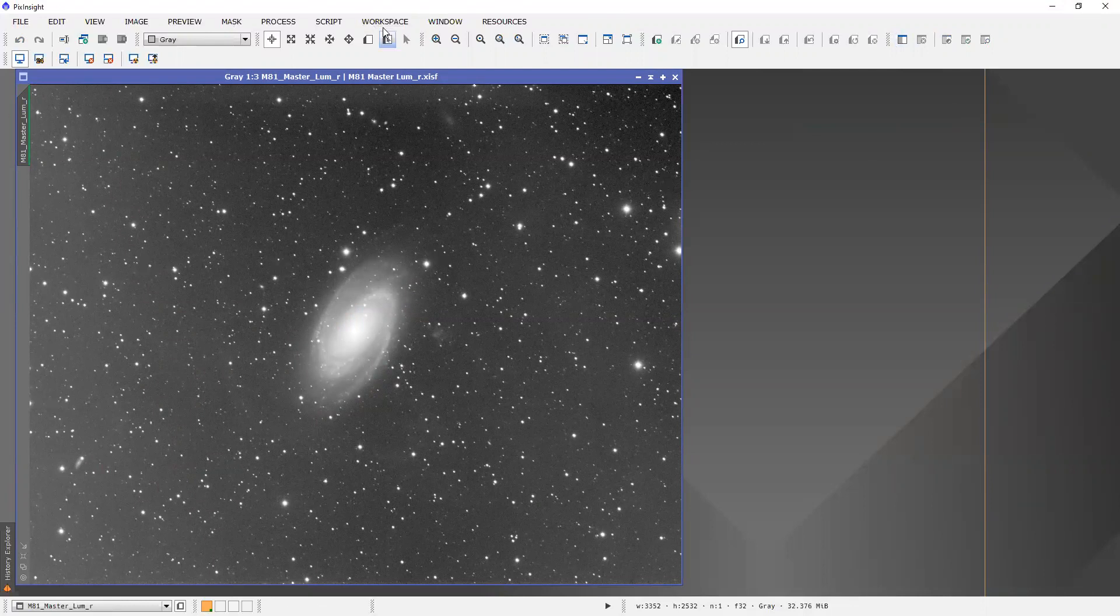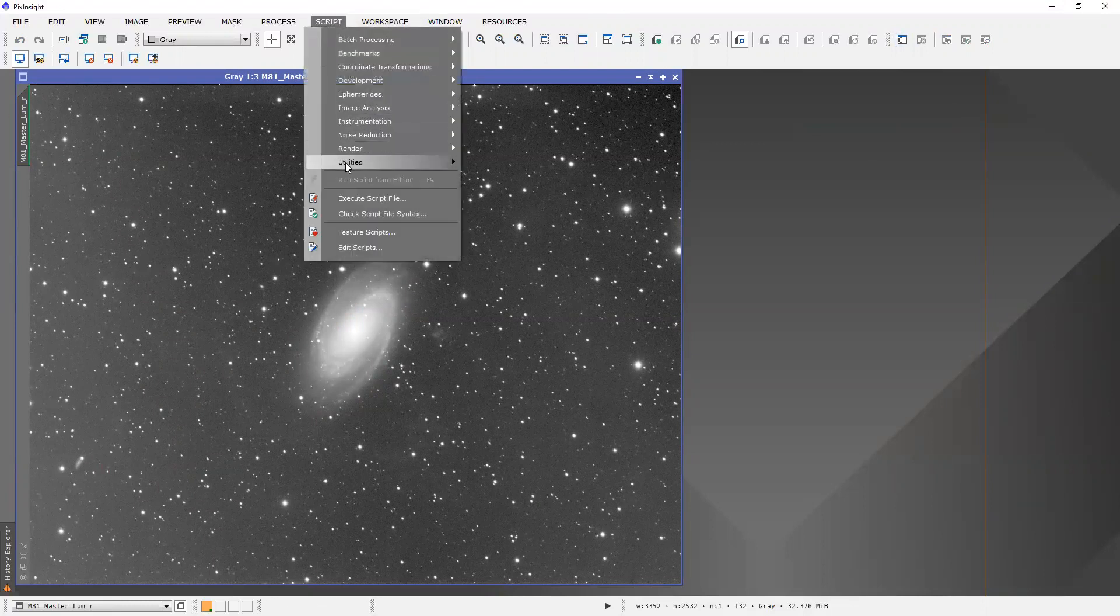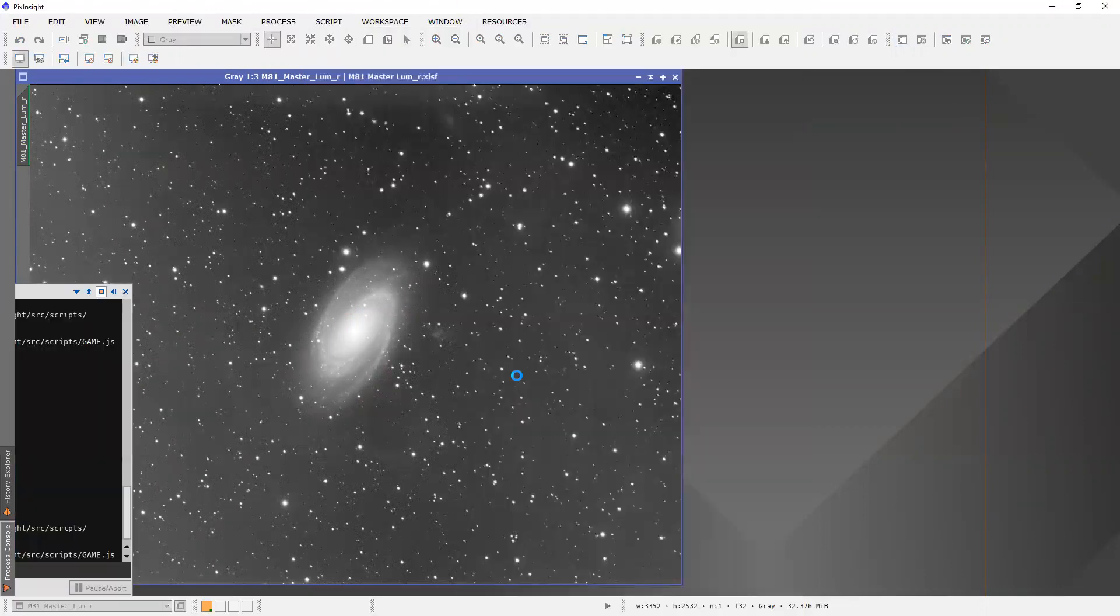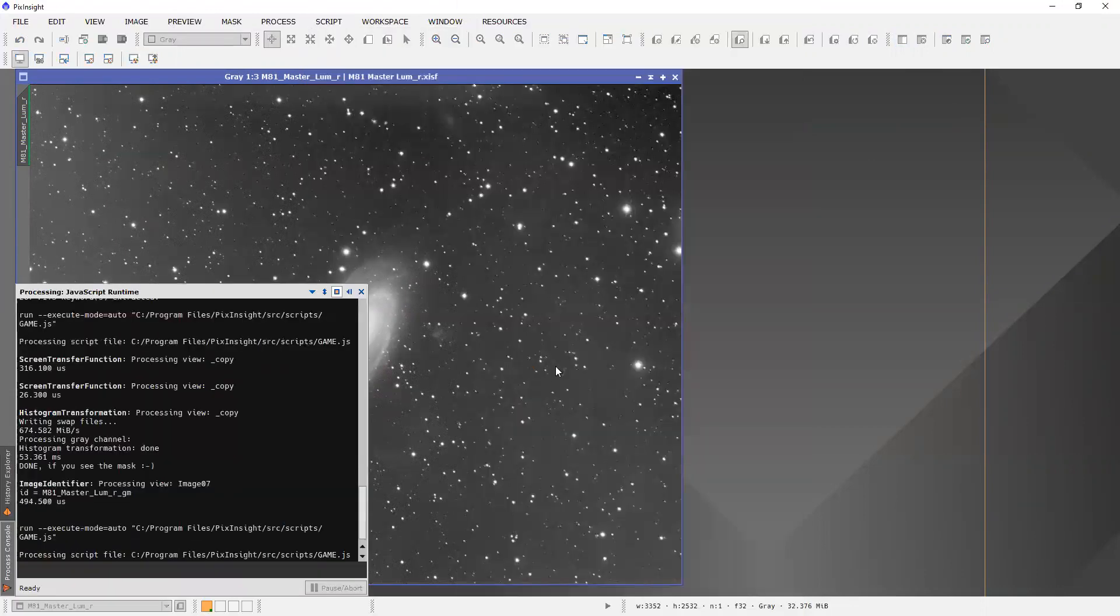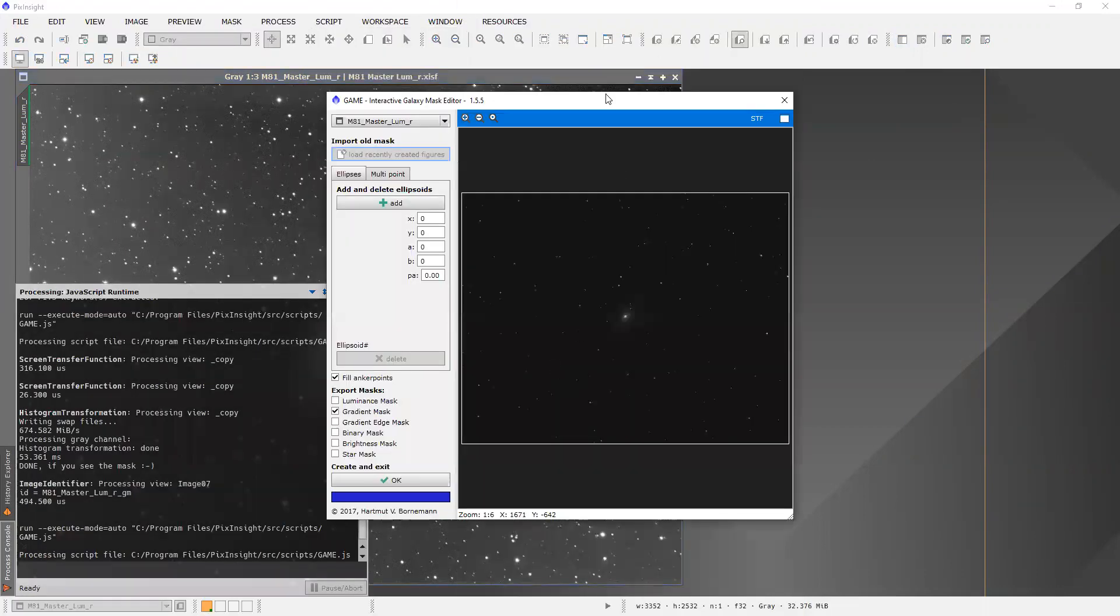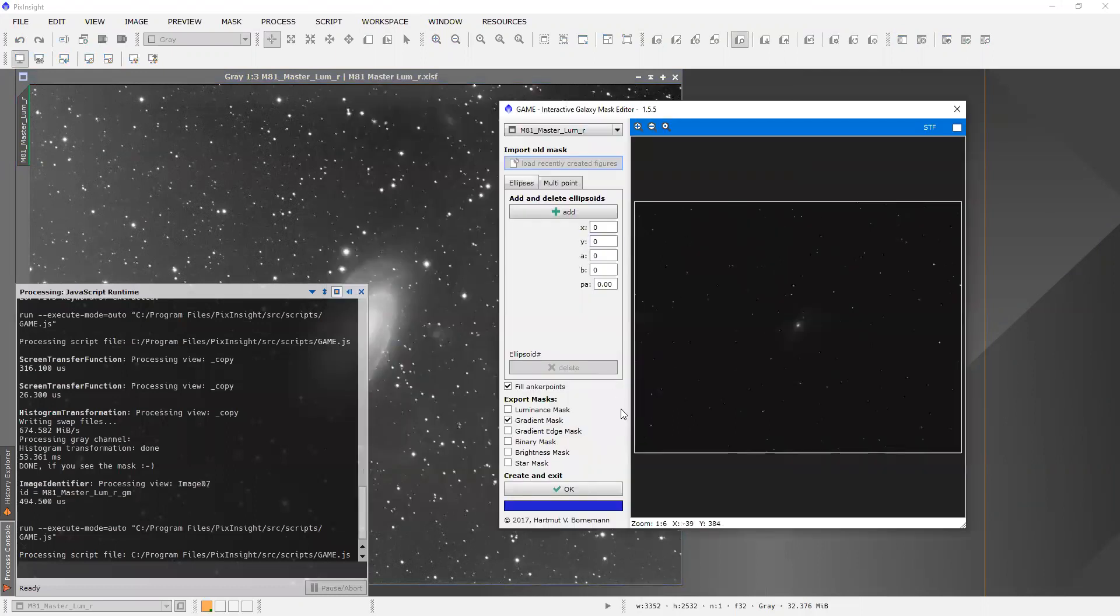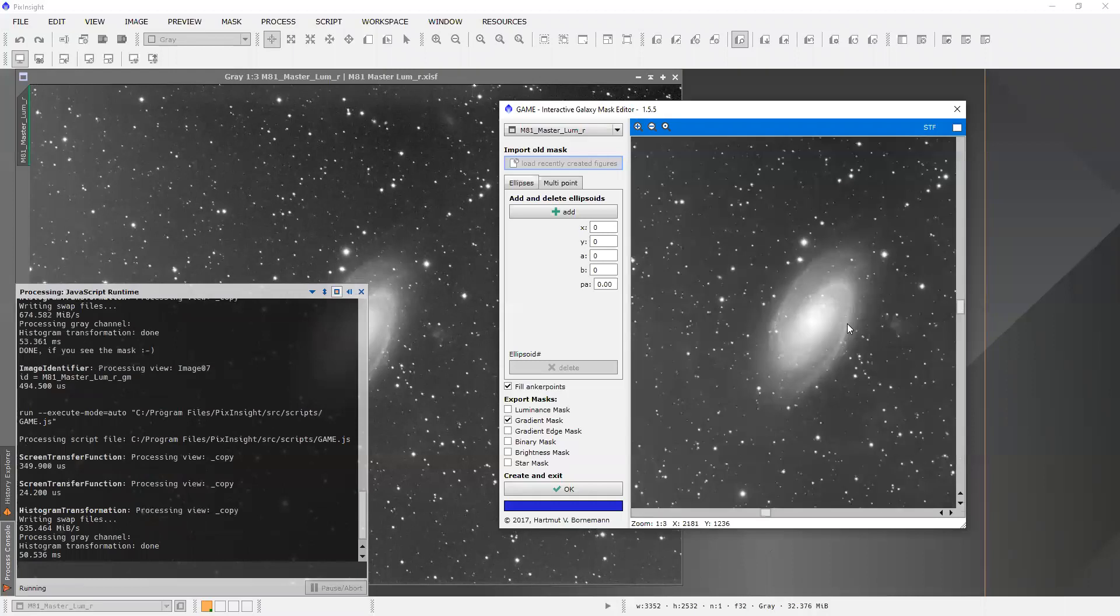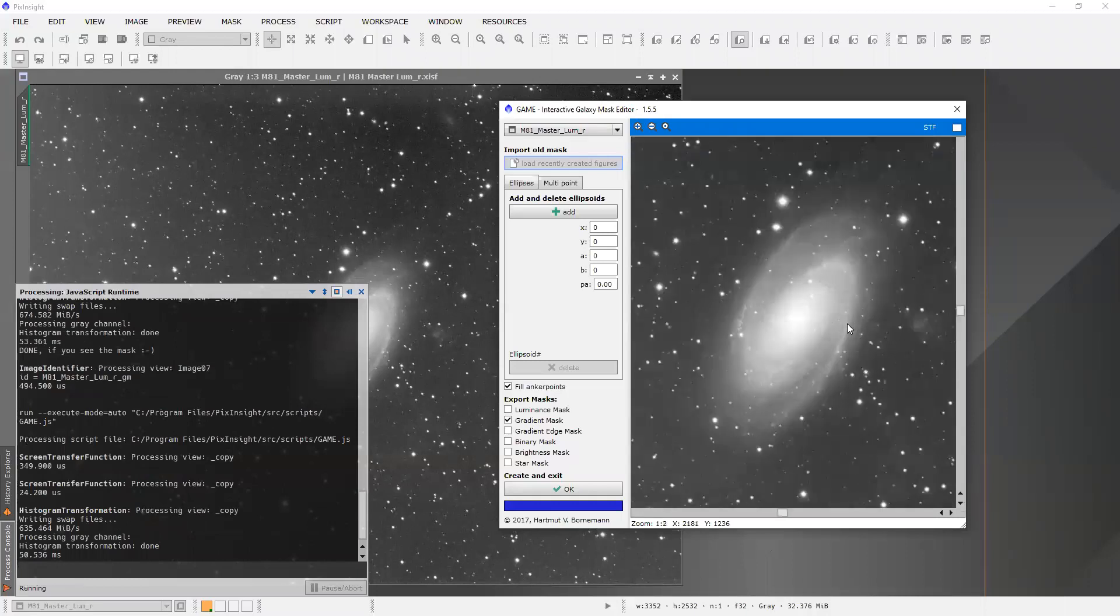And we'll go back to our script. And then utilities. And game. All right, here we have it. And so we'll do our stretch. Kind of zoom in.